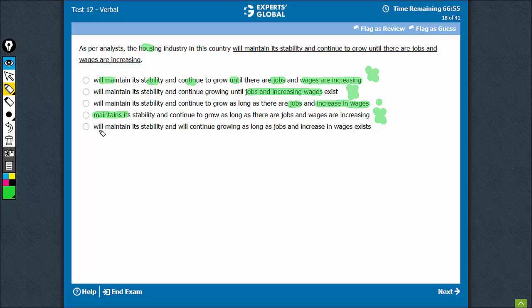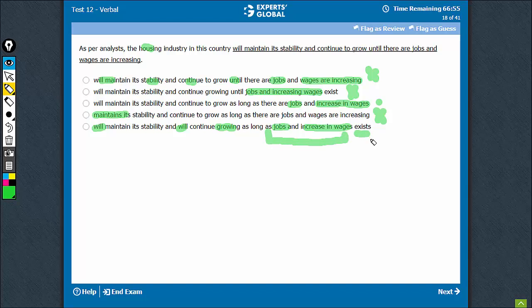Option E: will maintain and will continue to grow. This another 'will' is not needed. Continue growing... will maintain, will continue growing, and then 'as long as jobs and increase in wages exists' - exists is singular and this is plural. They don't agree.